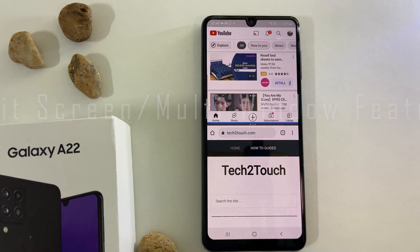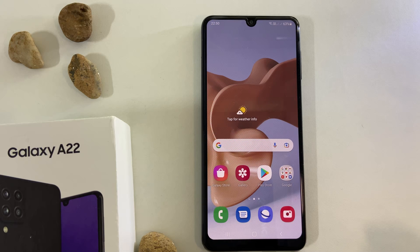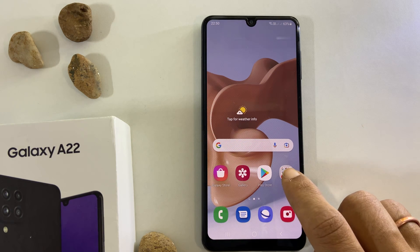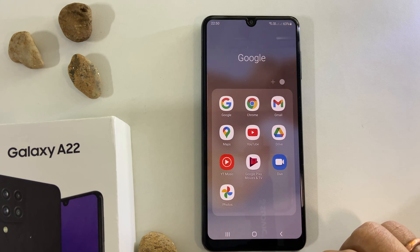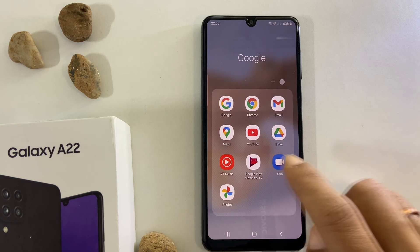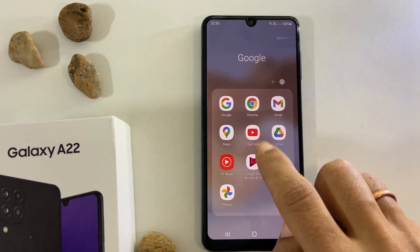To use the split screen feature, launch the app you want to open in split screen. For example, let me open YouTube.